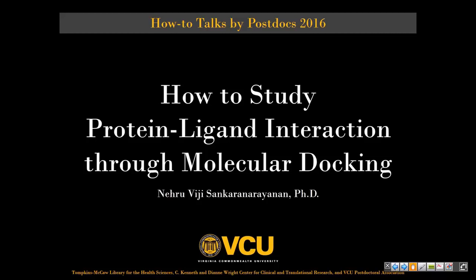I would like to introduce our speaker today, Dr. Nurevici. She got her Ph.D. in crystallography and biophysics at the University of Madras, and currently she's a postdoctoral fellow in the Institute of Structural Biology, Drug Development, and Discovery, in the Department of Medicinal Chemistry.